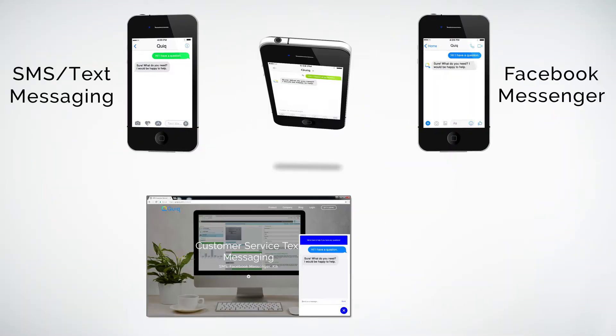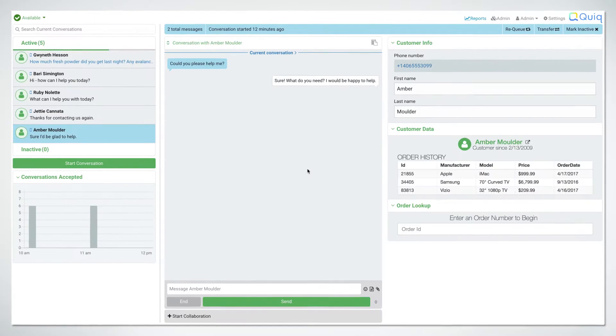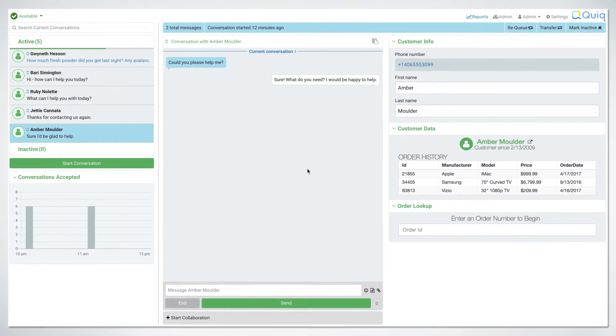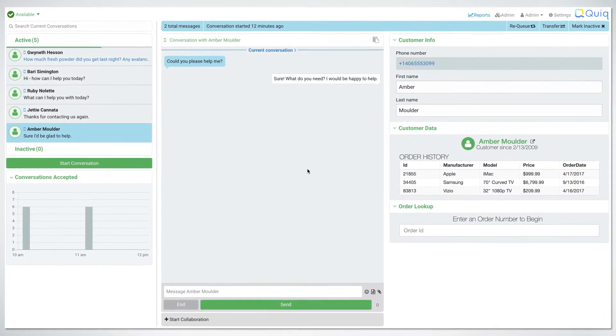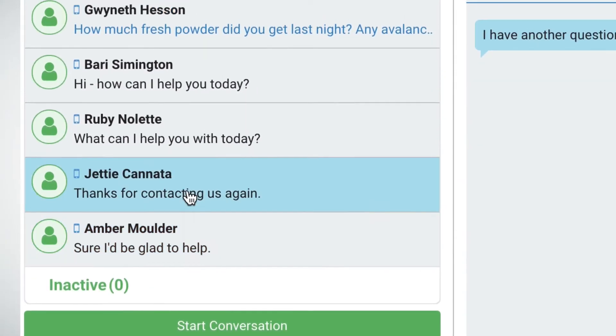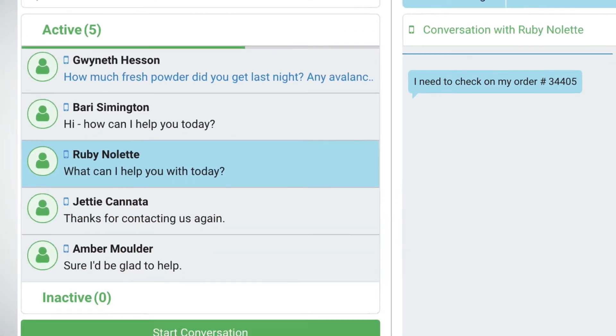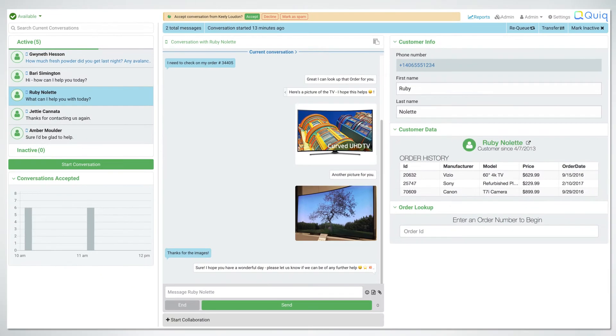Your customers already use these messaging apps, and your agents can use the Qwik messaging UI to handle multiple simultaneous conversations across all supported messaging platforms at the same time.